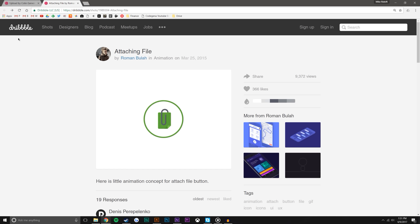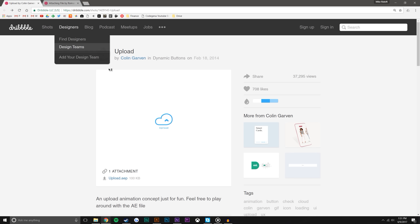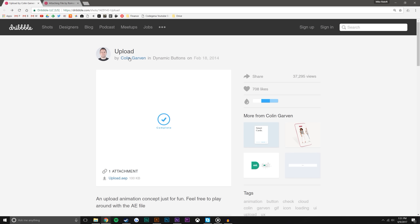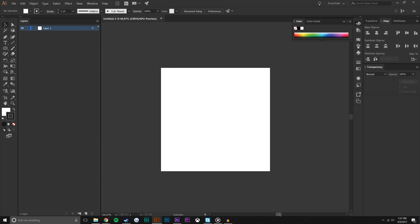Hey, what's going on guys, I'm Mike from MoboxGraphics.com. In this video tutorial I'm going to be showing you how to do this animated icon reveal, slash morph, slash transition in After Effects, and it will be using some Illustrator so you might learn something there along the way. This is a combination of two animated GIFs found online: the first is a paperclip design by Roman on Dribbble, and the second is an upload design by Colin on Dribbble. Be sure to go check them out and follow them.